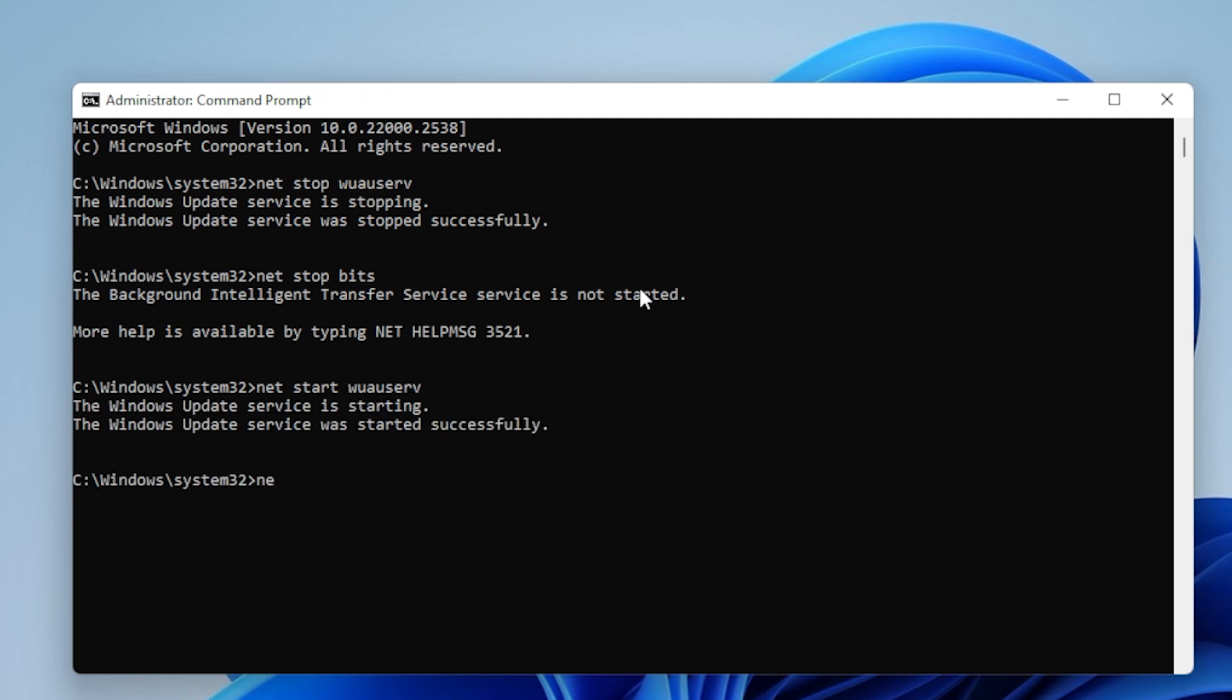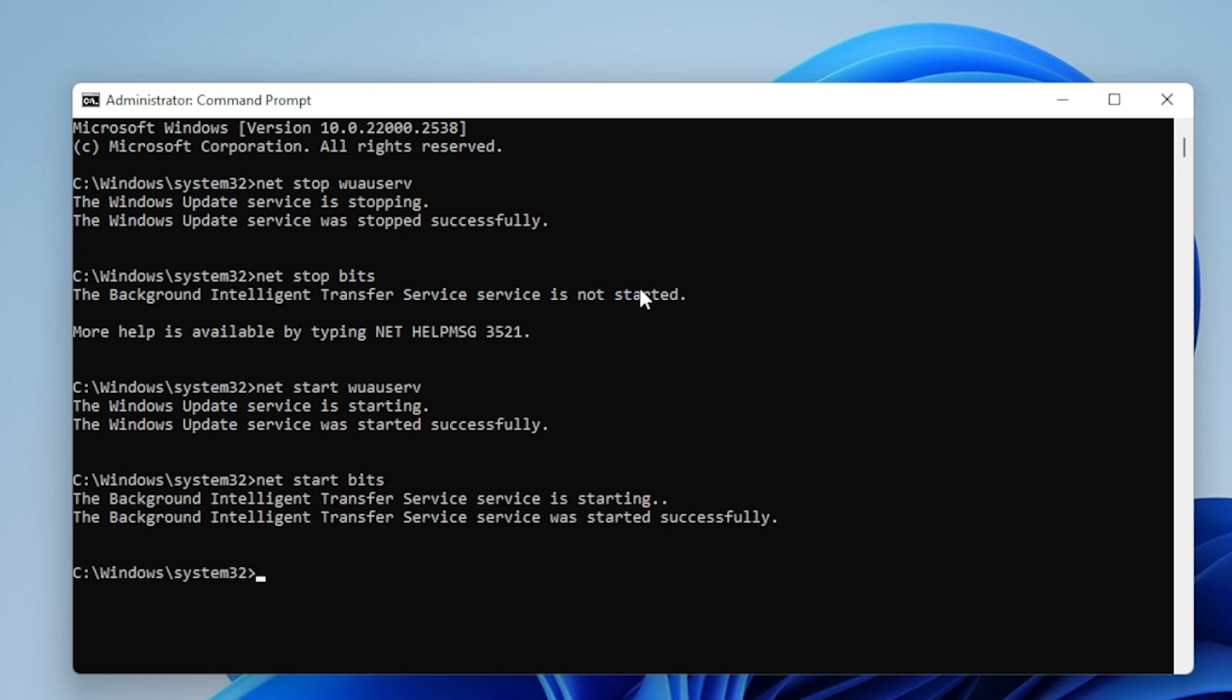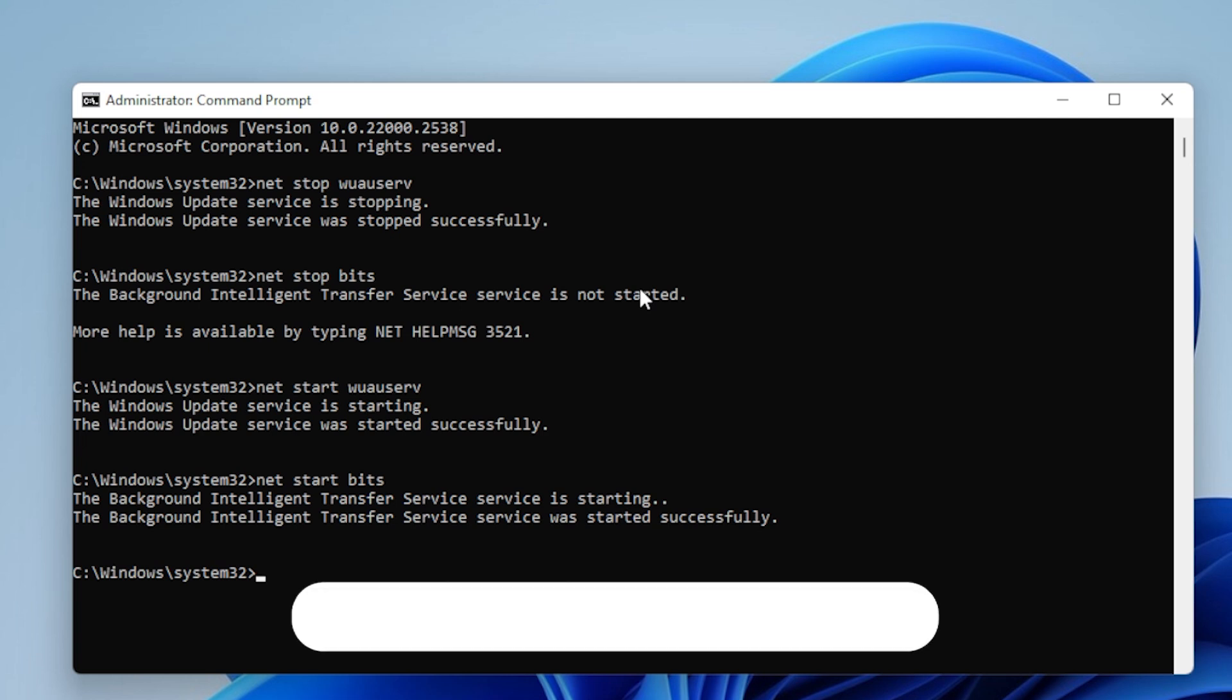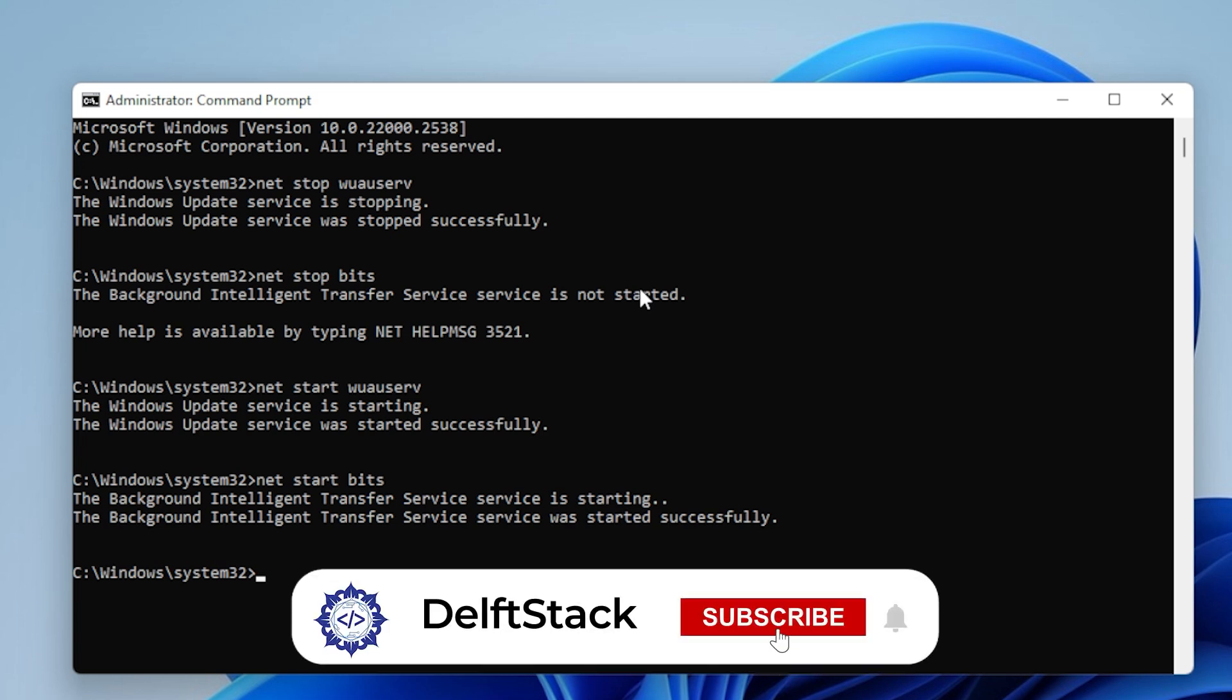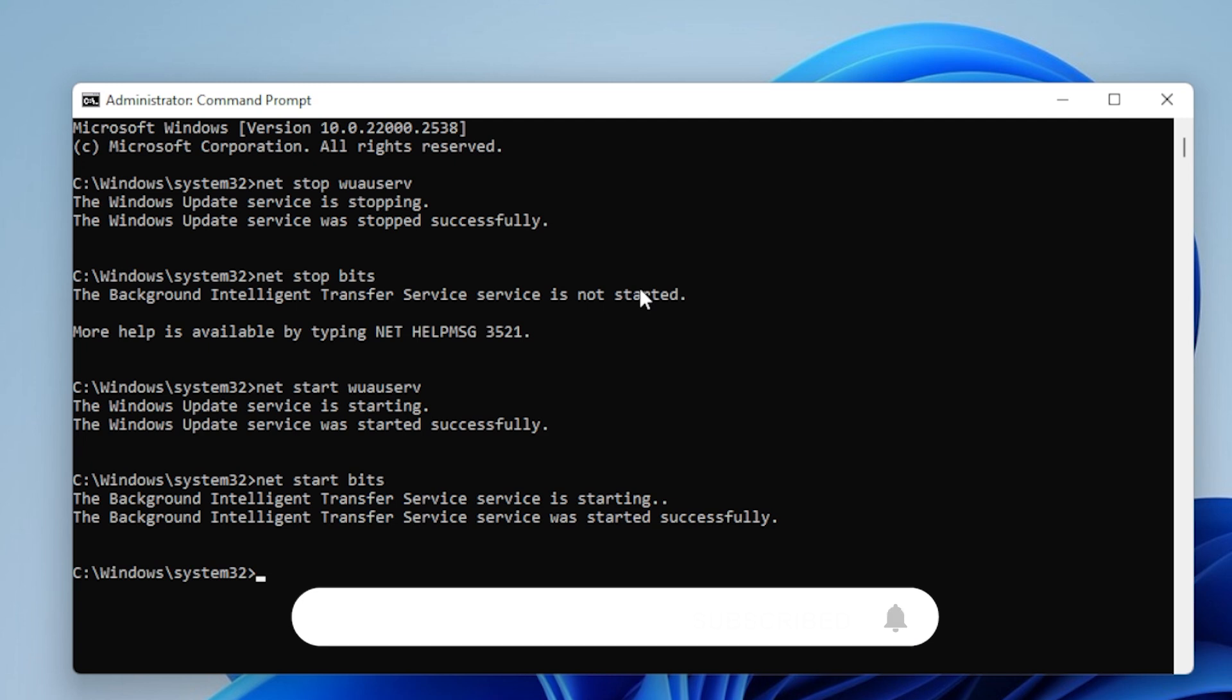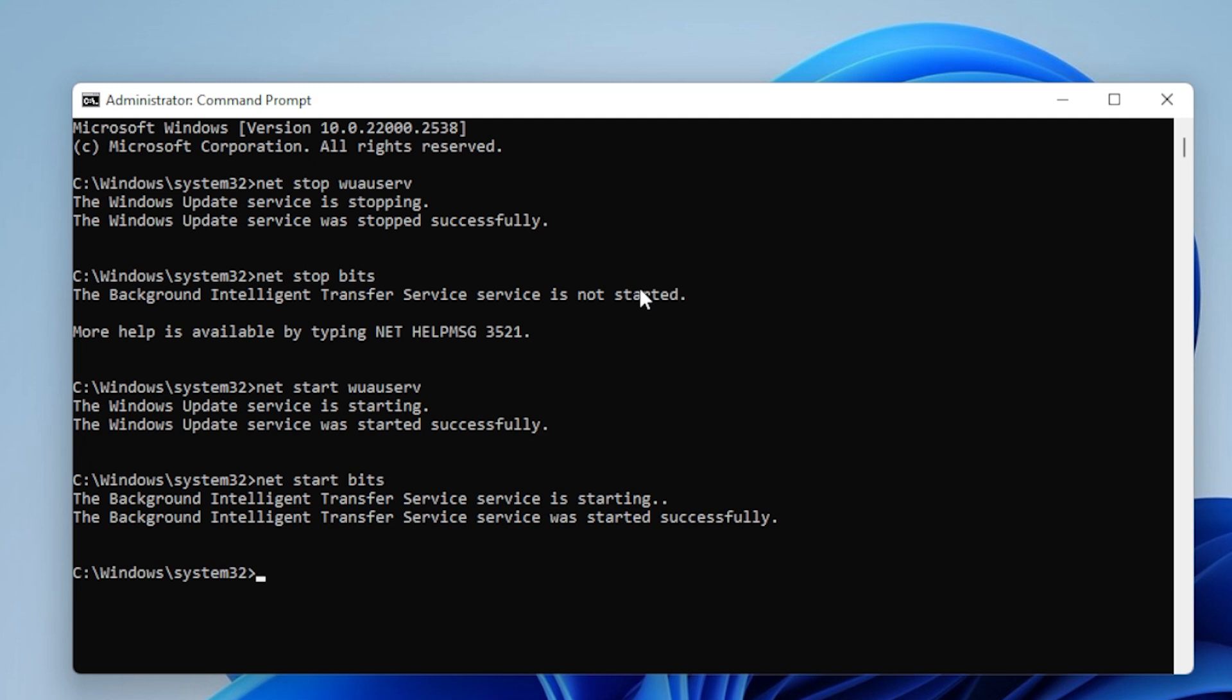If the issues still persist, we can try one more thing. Check for corrupted Windows Update files. In some cases, the update files themselves can be damaged. To check for this, go to the Windows Update History, press the Windows key, then type Windows Update and select View Update History.